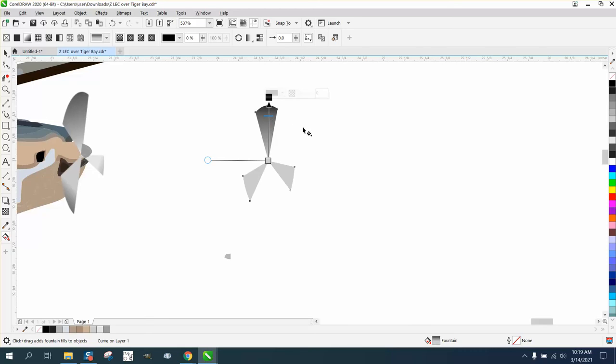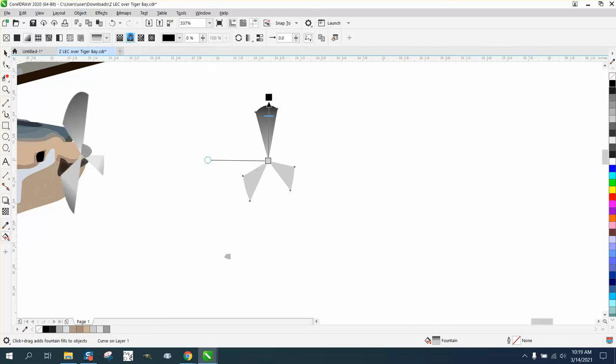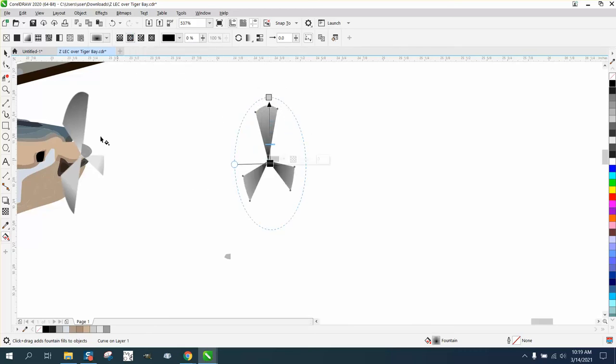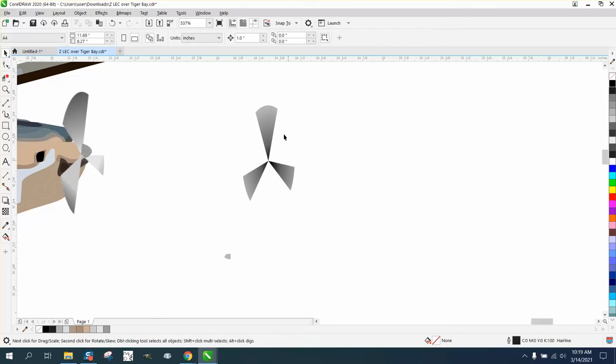But here's the key. Go right here to the optical fountain fill, move this to the center. And then voila, you've done all the work that we did earlier. I had to do it individually.